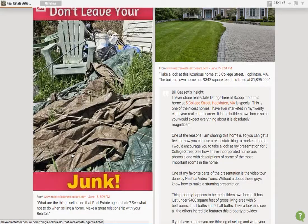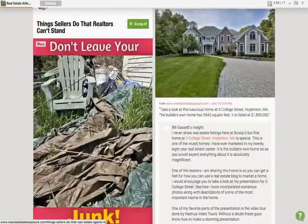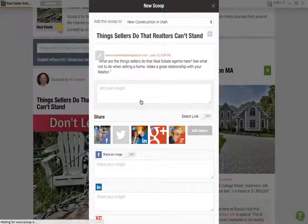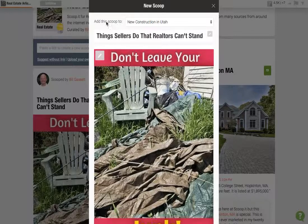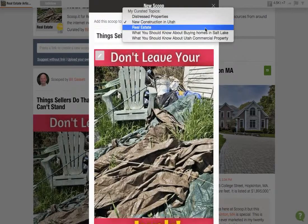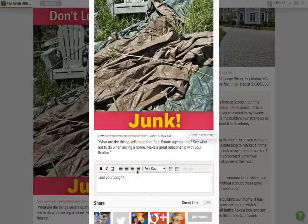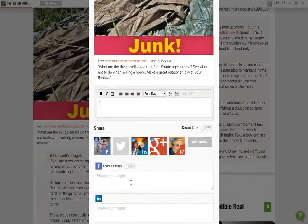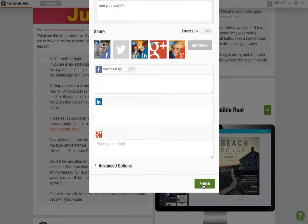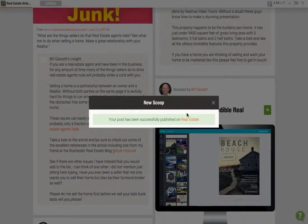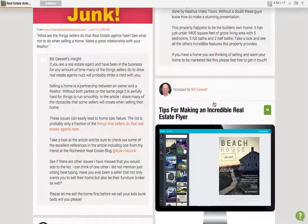Now let's say I really like this — 'Don't leave junk if you're a seller.' Let's scoop it. Now, where do we want to put it? It's not new construction, so let's go up here. Maybe it's just real estate, because it's more of a seller topic. So let's scoop this to real estate. Right here I can talk about it — I could comment on his post and it would be different than his comments. Then when I'm done, we just click publish. Successfully published, so you just click that away.